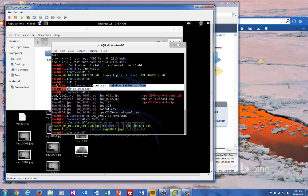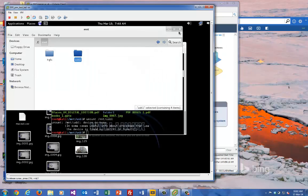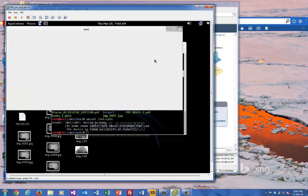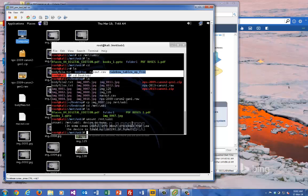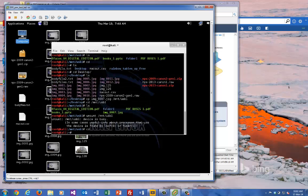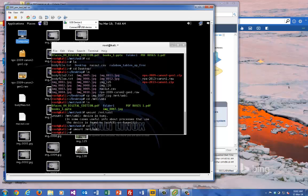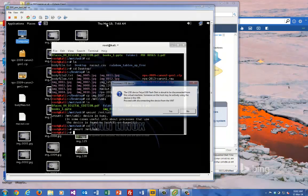So I like to unmount the disk just to make sure it's safe. So I just need to close here. Okay, so that's unmounted. Then we'll just disconnect it. Disconnect.